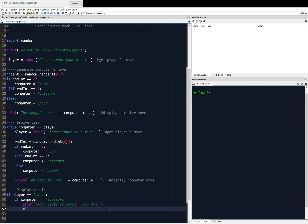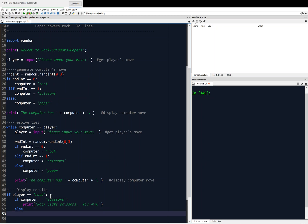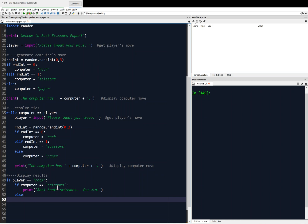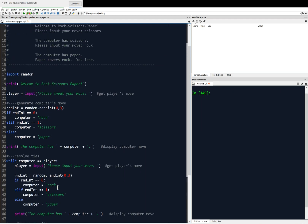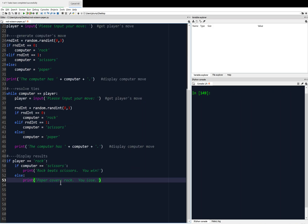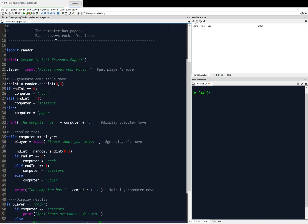Or we could say else — still inside the player has rock block. So either the computer has scissors or paper. If it's the else case, the computer must have paper, so we print: 'Paper covers rock, you lose.' This matches what we have in the example run.